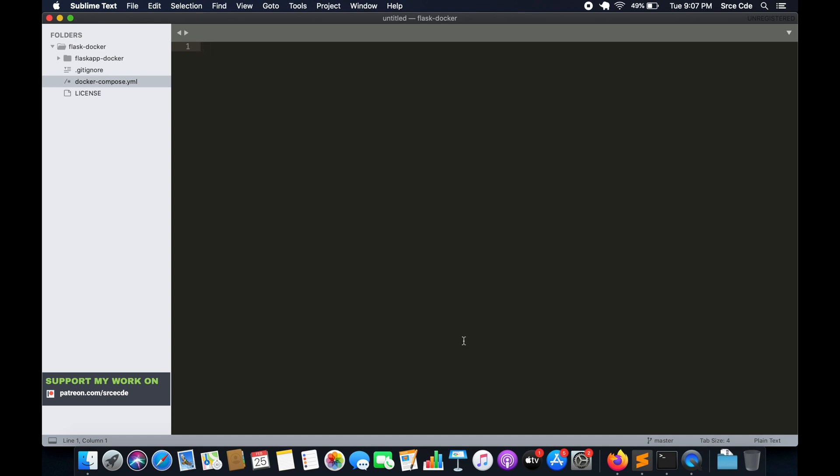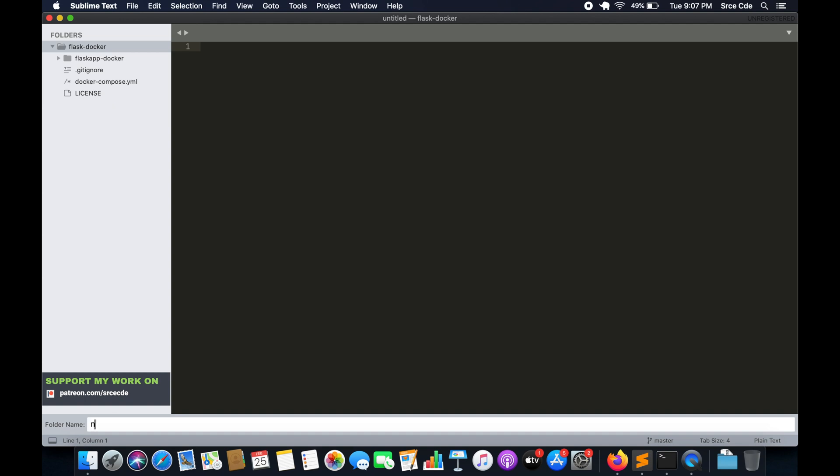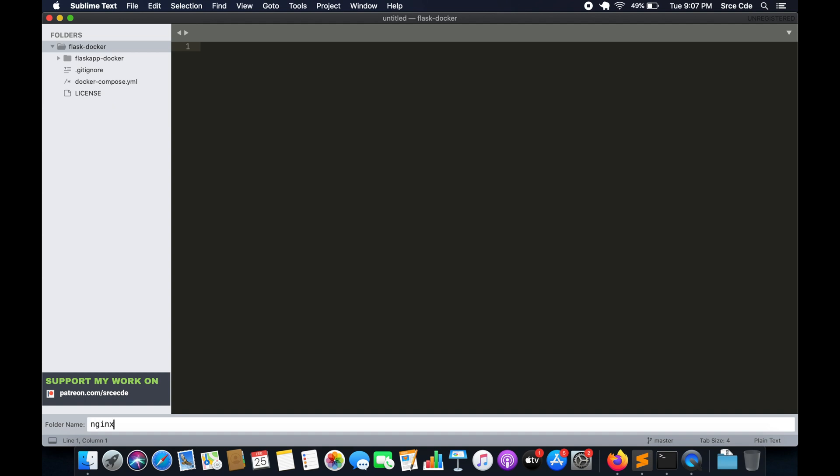So this was our directory structure and this is where we left off. So here we are going to create a new directory. We will name it as nginx under flask-docker. So let's go ahead and create that. Right click, new folder, nginx.